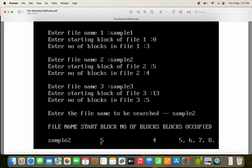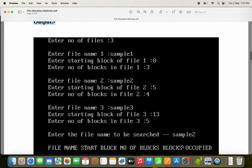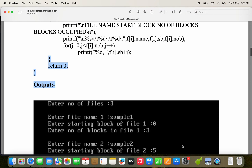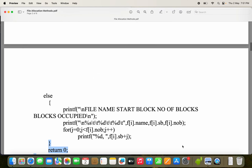The file name is sample2, starting block is 5, and number of blocks are 4. Blocks occupied are 5, 6, 7, 8 — so 4 blocks. For that we have to write the program, so let us see the program.